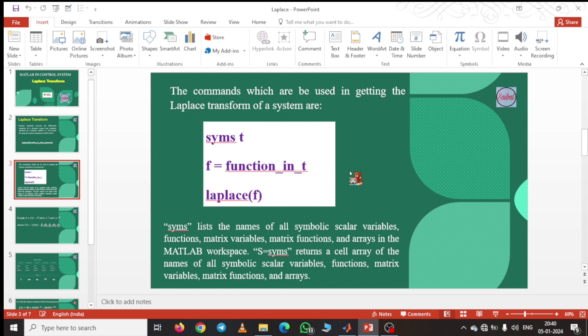In the next video we will try to solve the inverse Laplace transform. Till then, goodbye. Thank you.